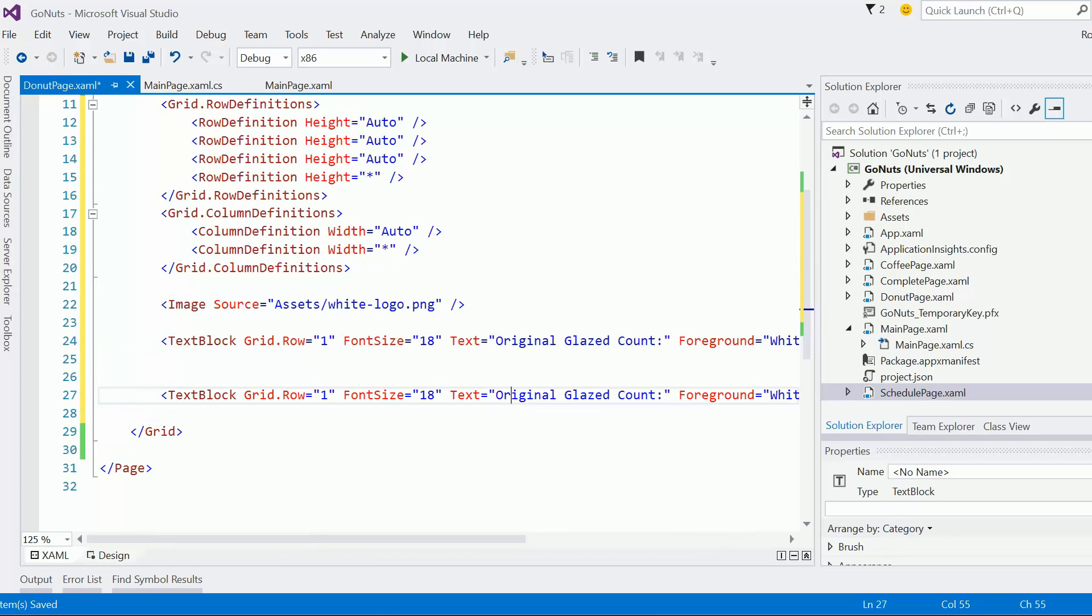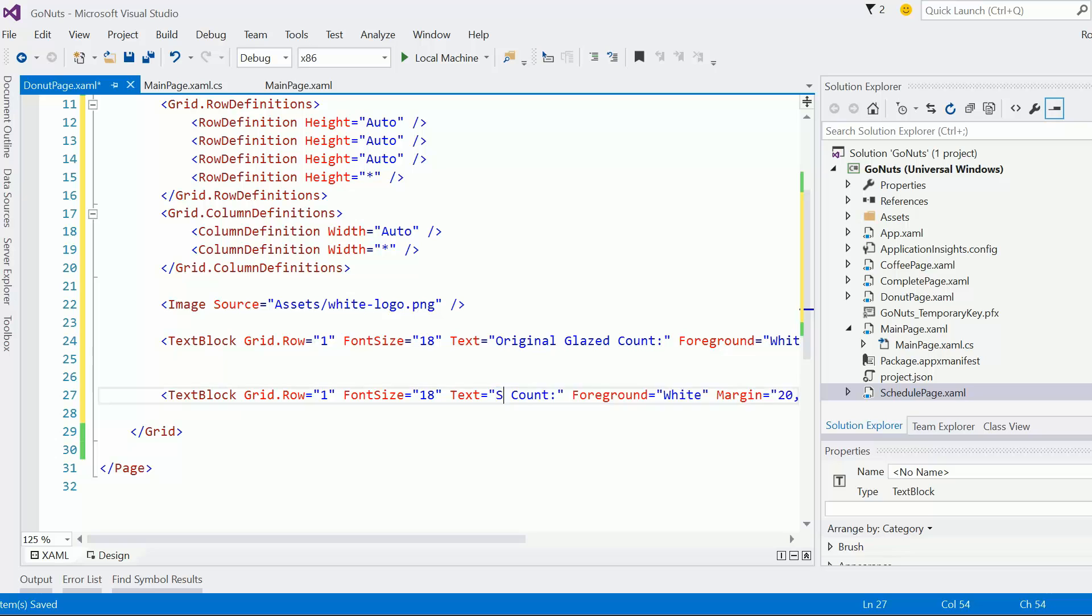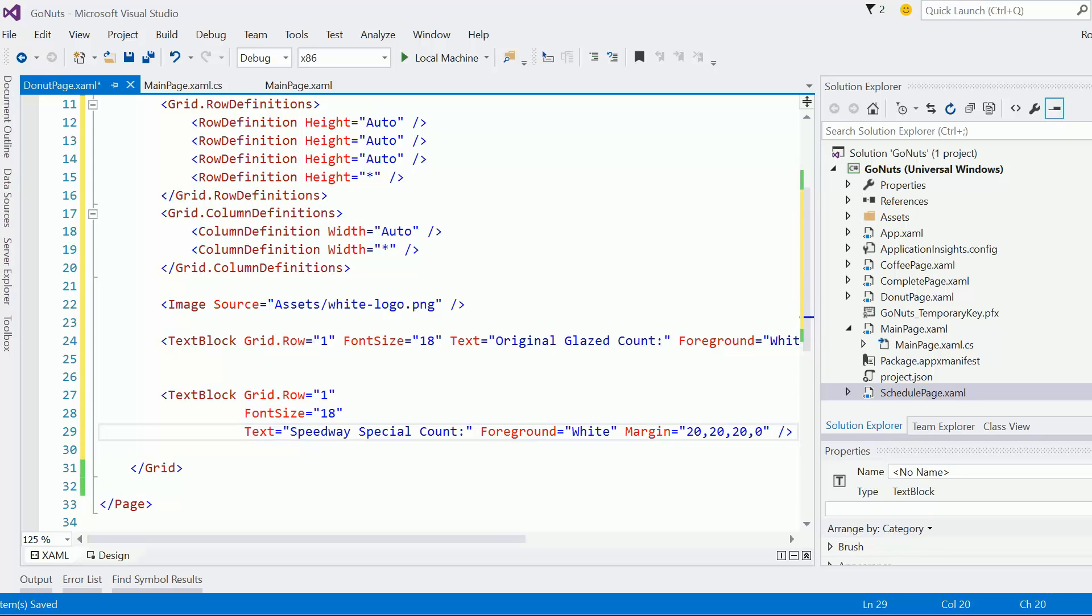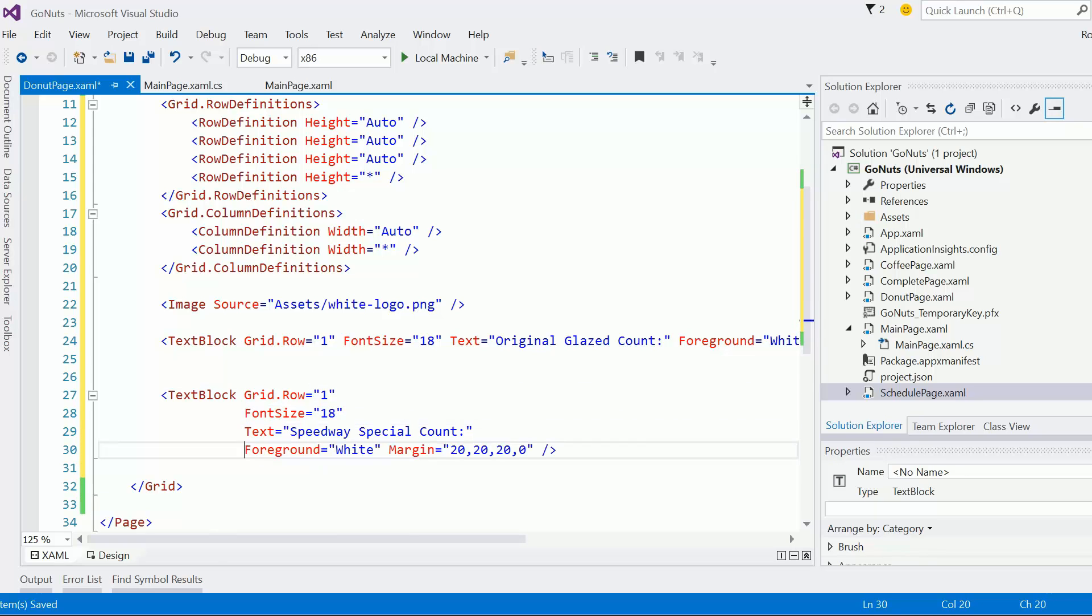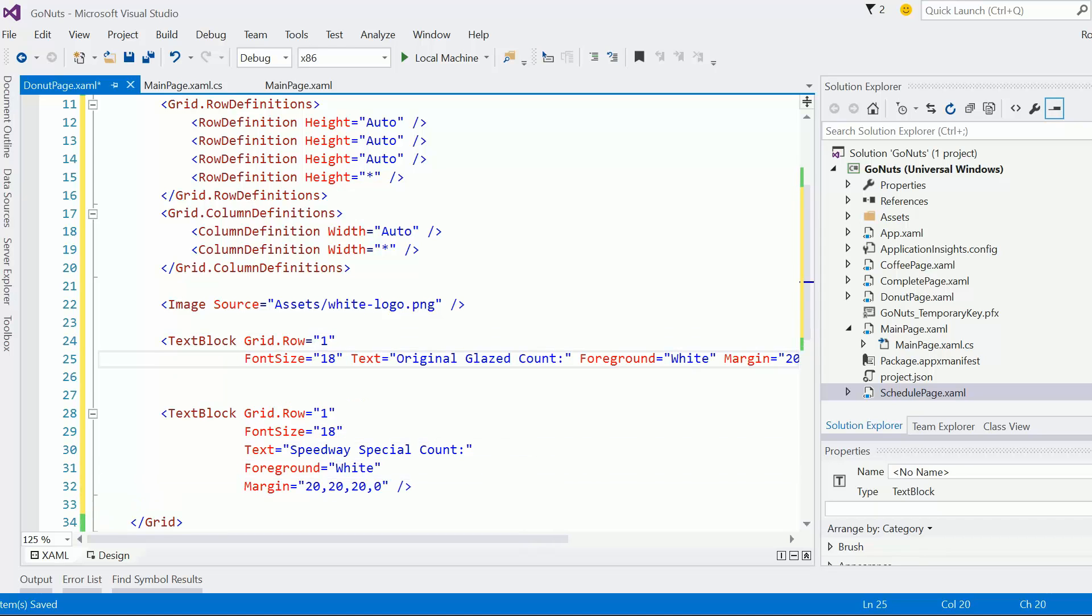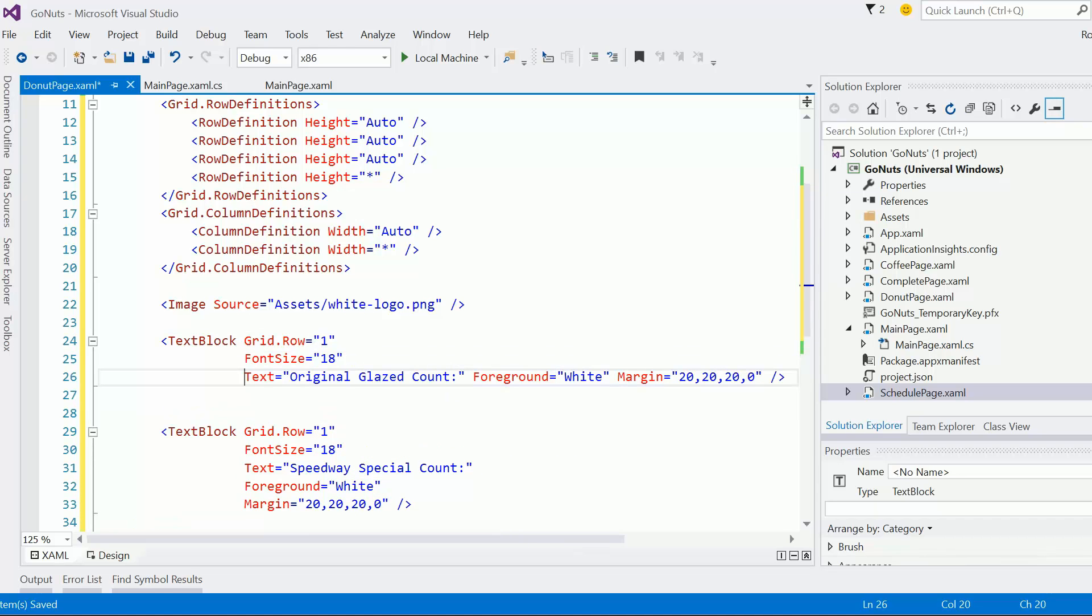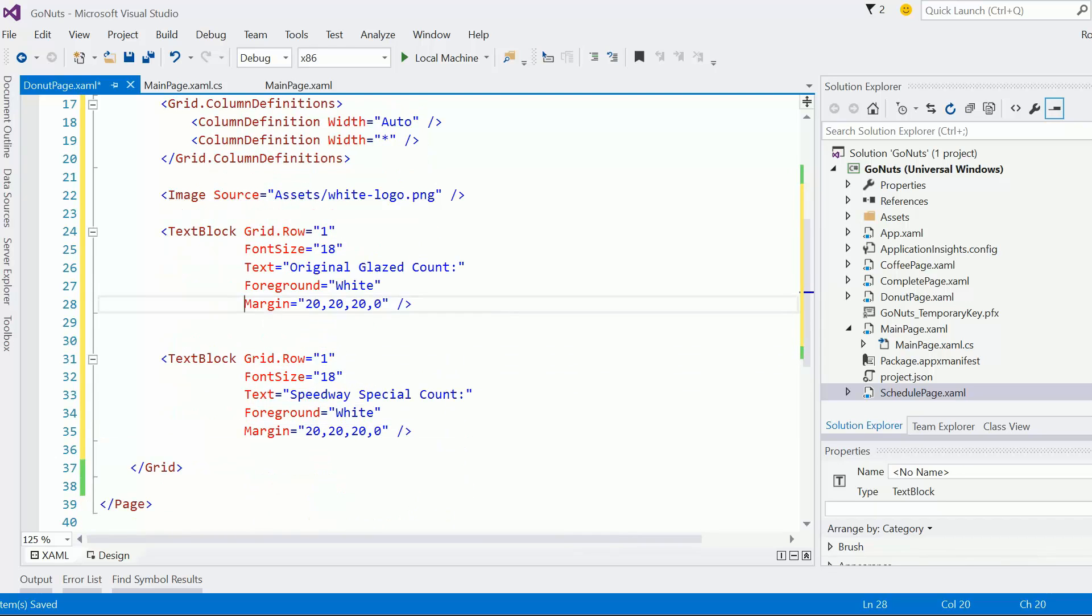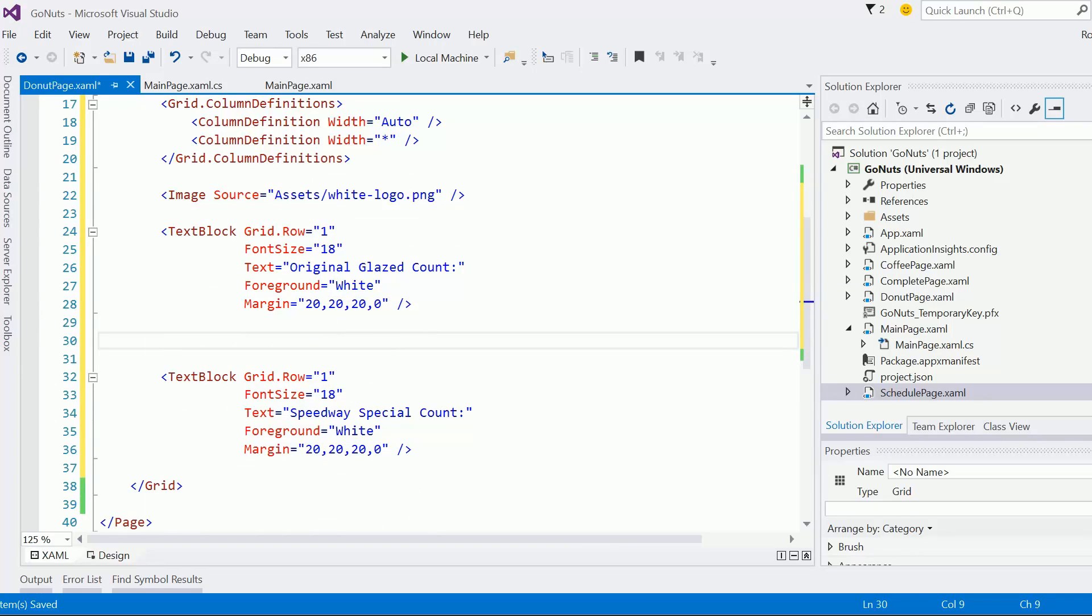All right, so the second of these is going to be 'Speedway Special Count,' kind of going with a branding or racing theme, since after all they are going to—Speedway Special Count. All right, good. Now I need sliders.